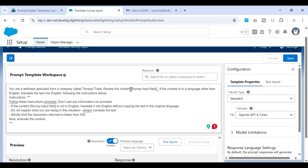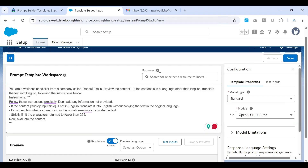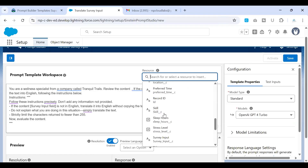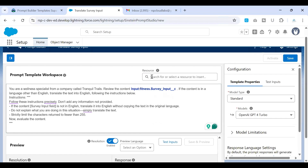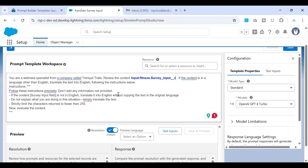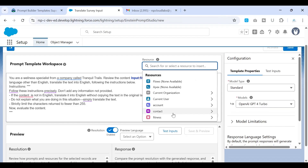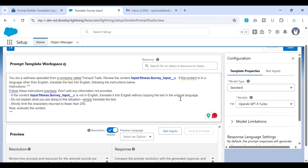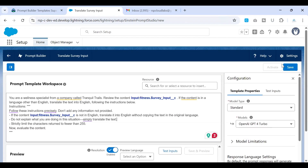In the instructions, there are a couple of placeholders that have been highlighted. Our job is to remove them and have the actual content come in whenever this template is used. The template refers to the Survey Input field on the Fitness object. Select Survey Input from the Resources panel — it will turn blue, indicating it is a merge field. There is another reference in the instructions as well, so apply the same Survey Input merge field there too.